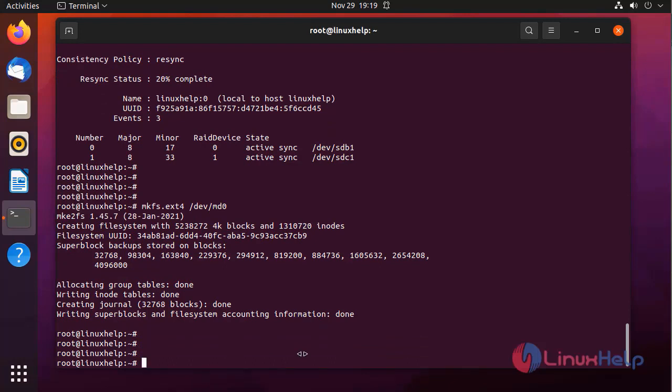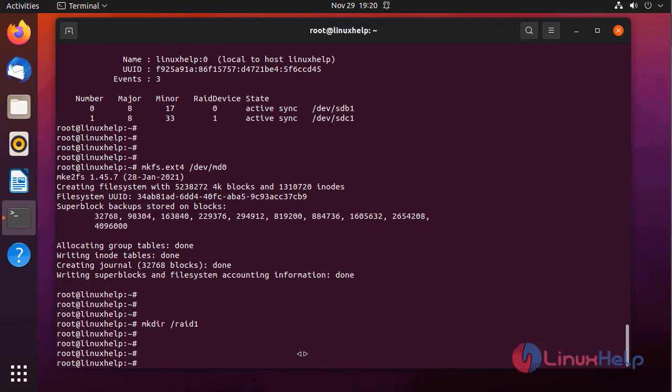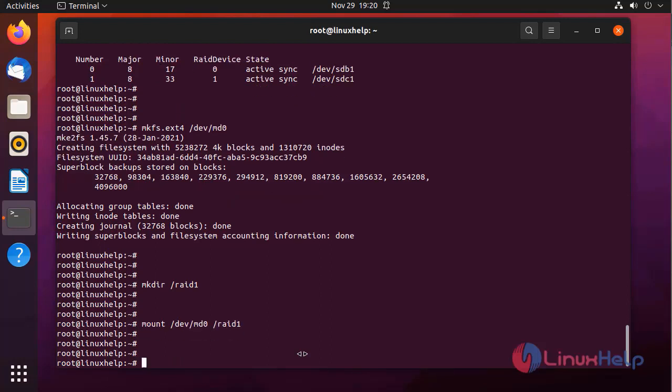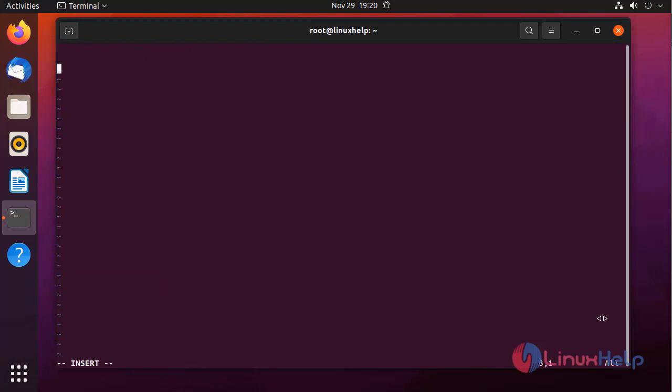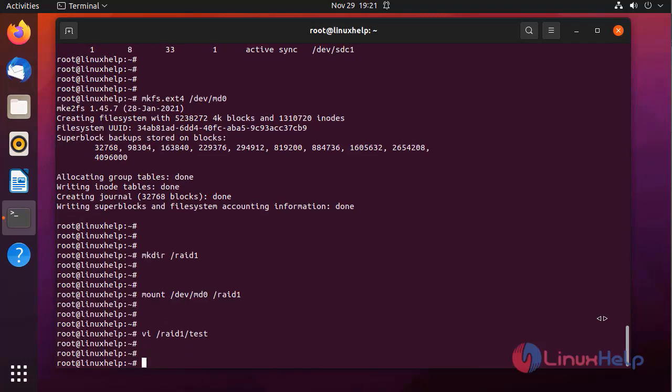Next I am going to make a directory to mount the partition. Next I am going to mount the RAID partition in the raid1 directory. Next I am going to create a file in that directory. This is the test file. I am adding text to this file. After completing, press escape colon wq to save and exit from this file.